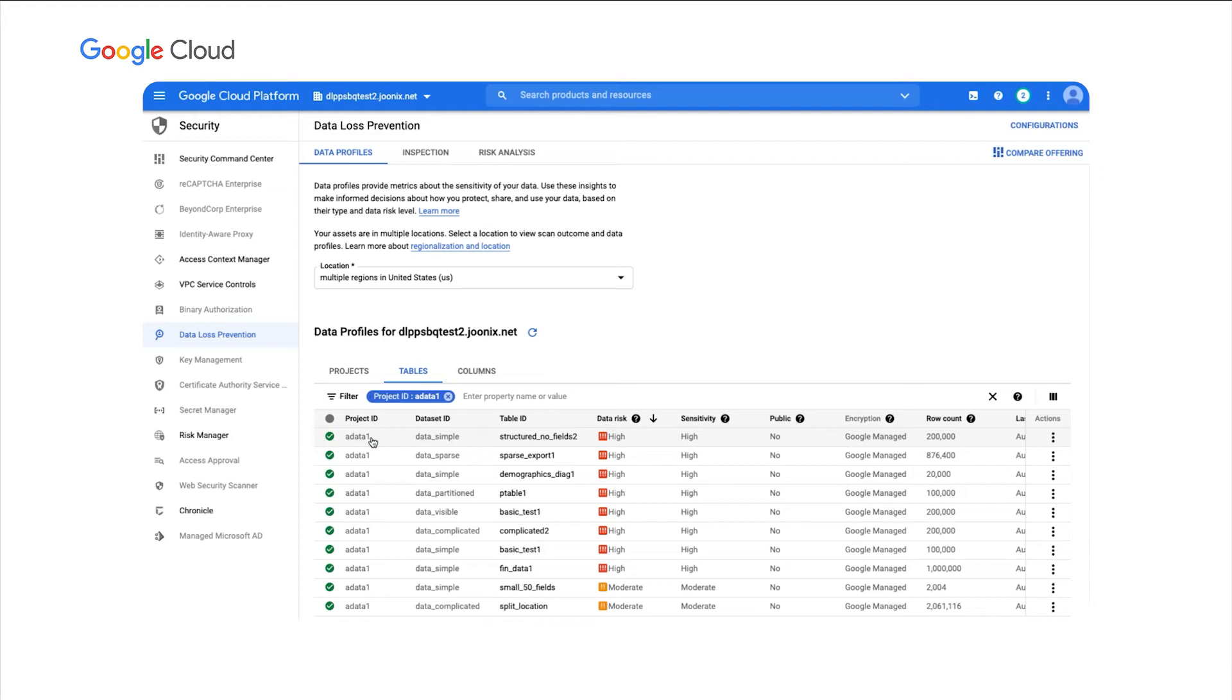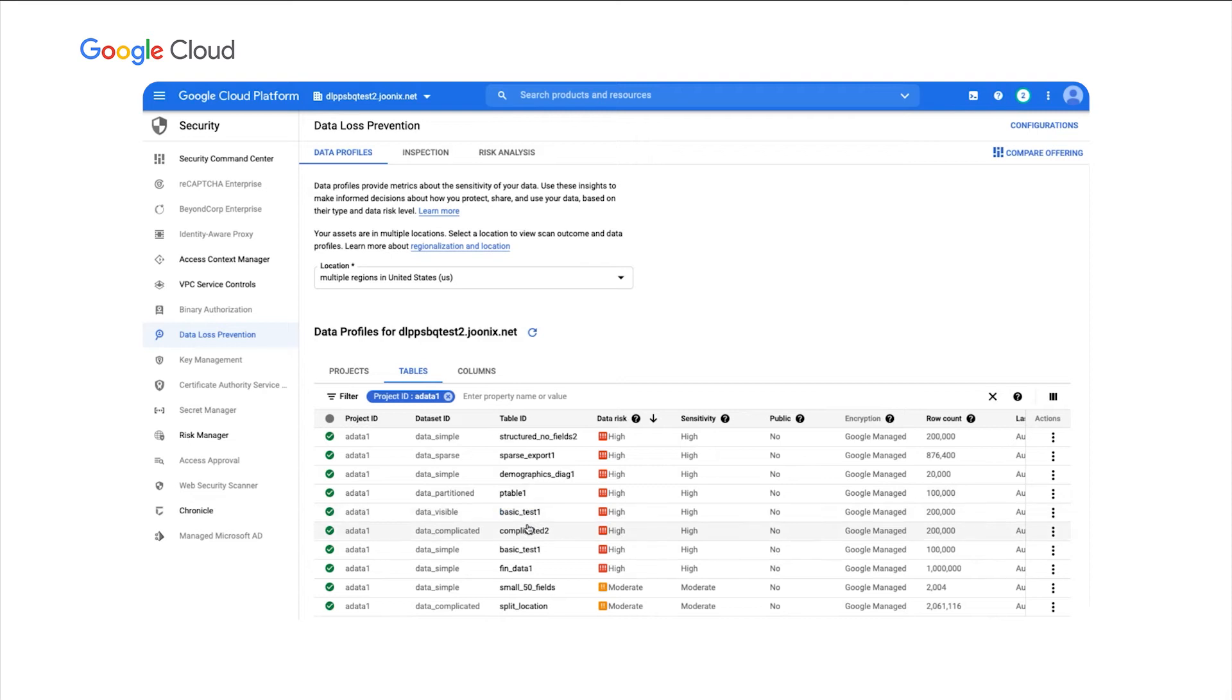And now what I'm seeing is every data set and table that is in that project and the associate metrics at the table level, including things like our data risk assessments, whether this data is public, what kind of encryption it has, row count. And I can also click on one of these tables to go even further. I'm going to click on this table.